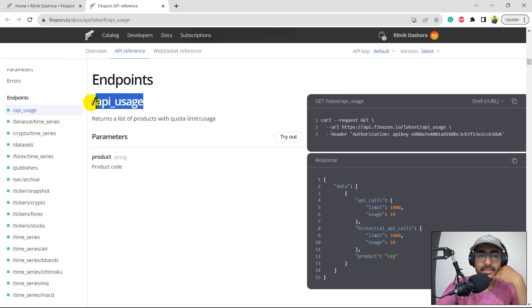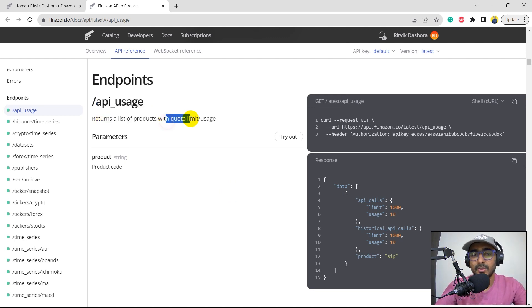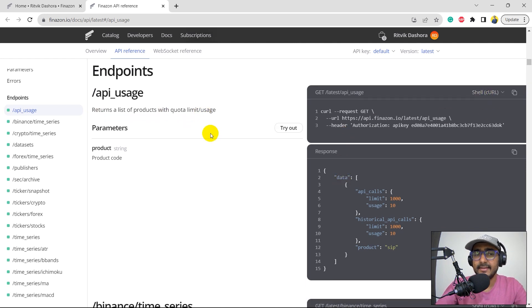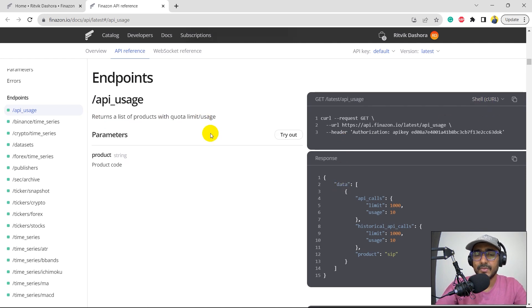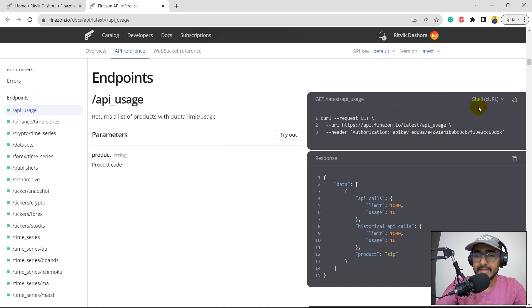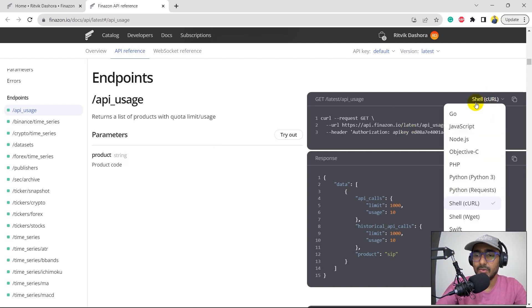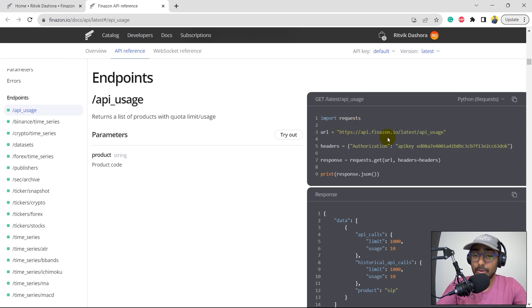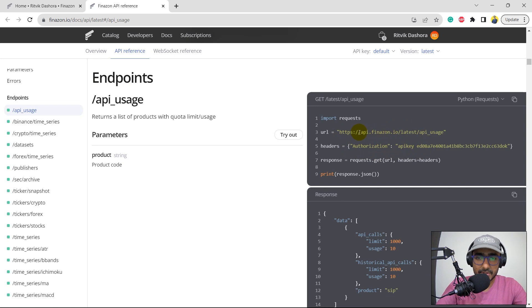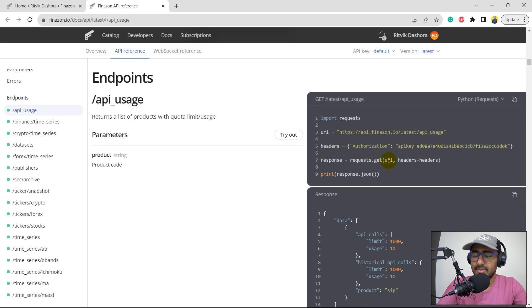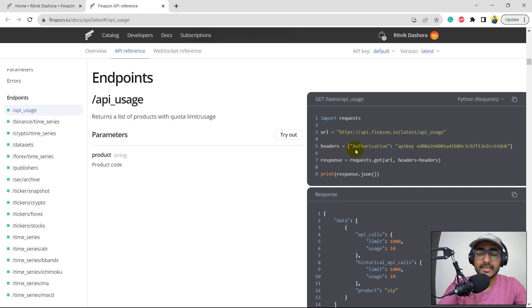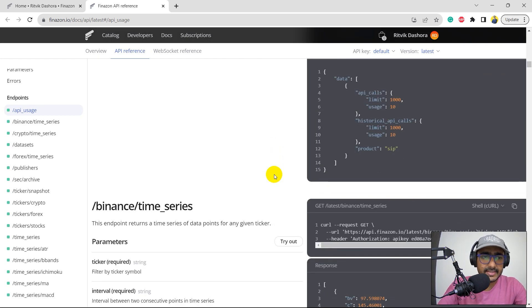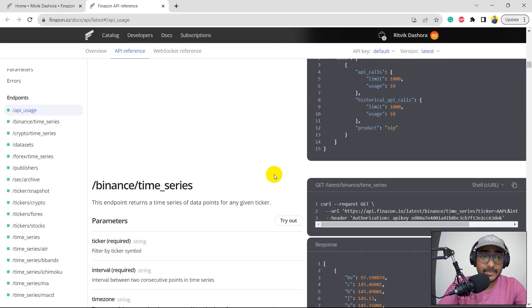So let's just directly jump to the endpoints. API usage slash API usage returns the list of products with quota limit usage that we have. Here on the right-hand side, it's very user-friendly documentation because on the right-hand side, you can see how to write the code of this particular thing. So if I just select the Python requests, you'll see the basic Python code which is using requests library. This is the URL and these are the headers. And I will actually be providing all the information in the URL itself and then we'll be extracting the data just from that. We are not using headers or query strings variables here. So, yeah, just wait for it for the next video. I'll be doing it in the next video.